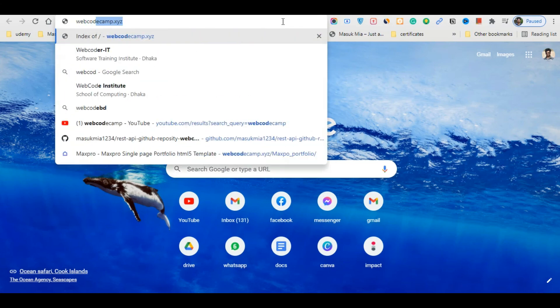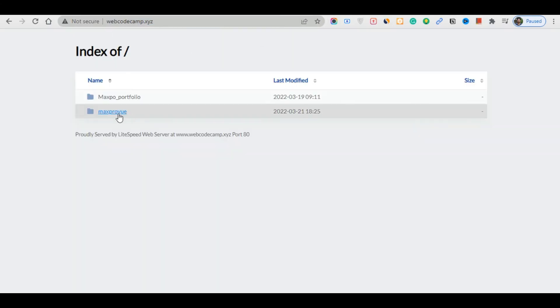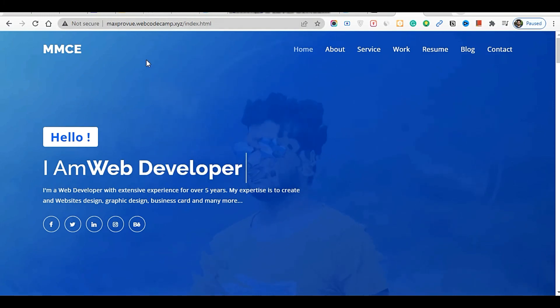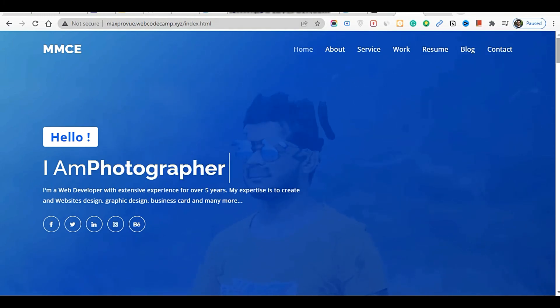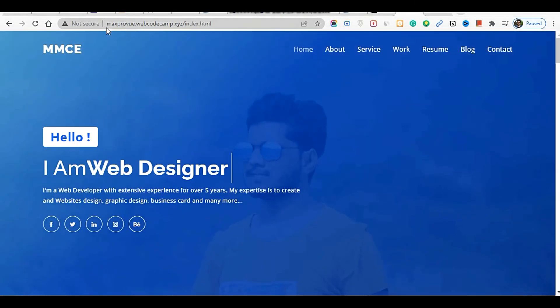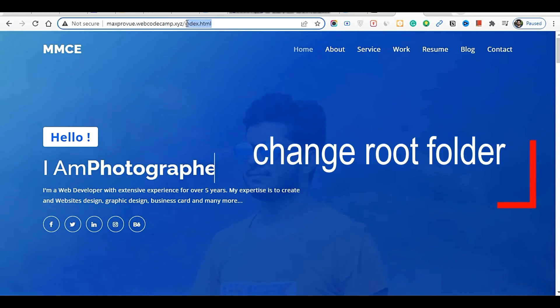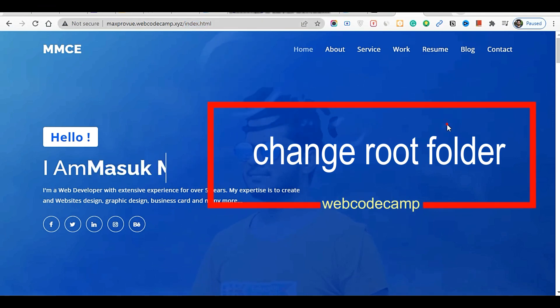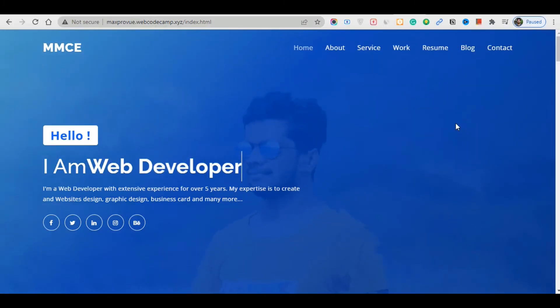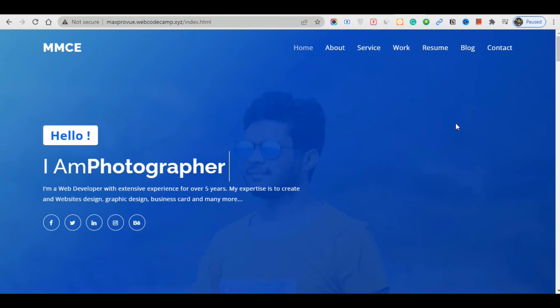Simply type your domain 'webcodecam.xyz' in the browser and you will see the Vue project running. The live server for the VJS project is now running at mix pro dot webcodecam dot xyz, serving the index.html file. If you liked this video, please subscribe to my YouTube channel. Thanks for watching.